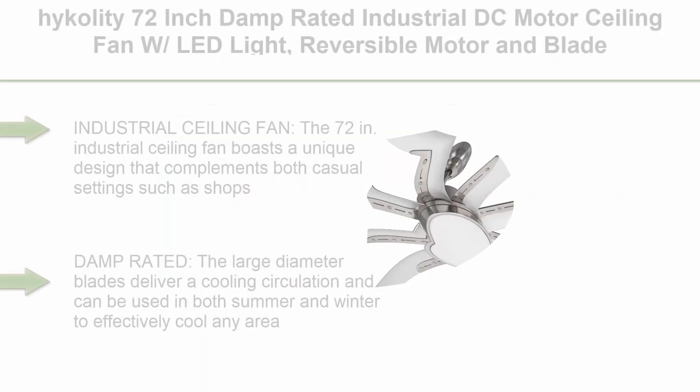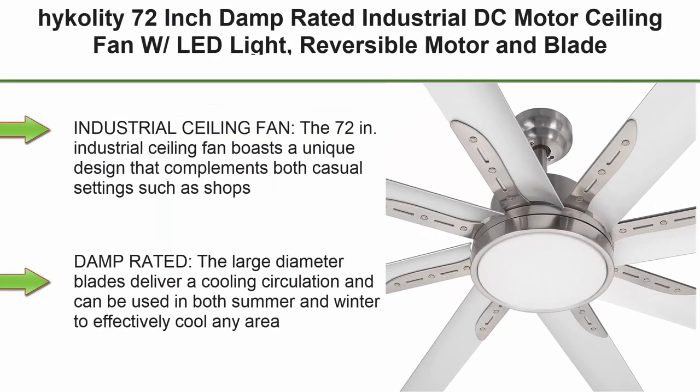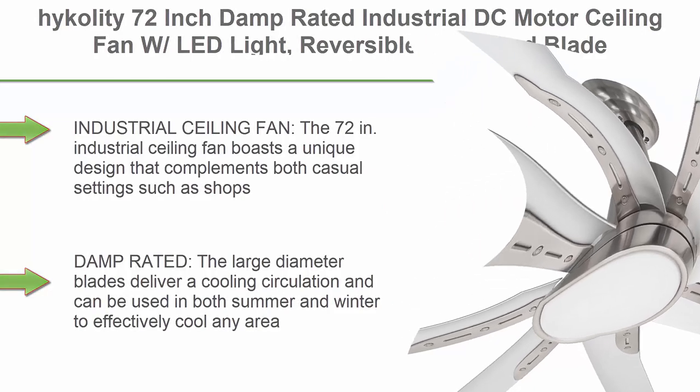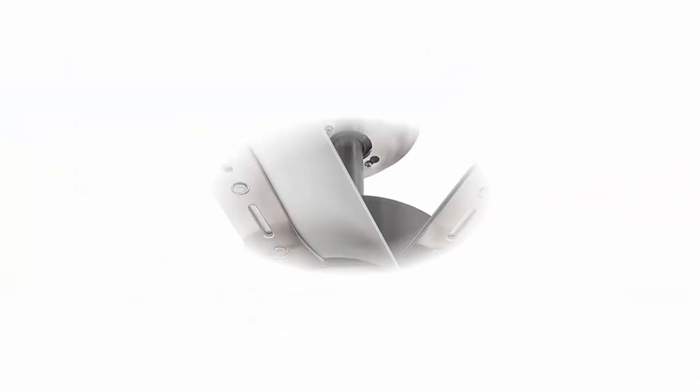Top 8: High Quality 72 inch damp rated industrial DC motor ceiling fan with LED light, reversible motor and blade, ETL listed indoor ceiling fans for kitchen, bedroom, living room, basement, 6-speed remote control.